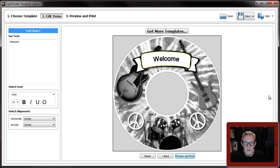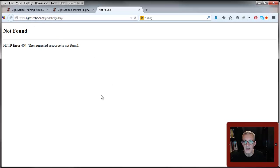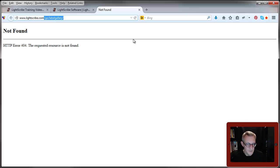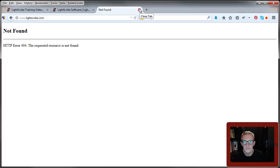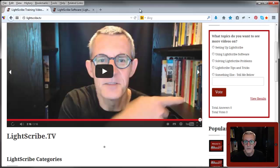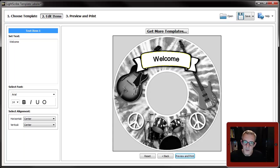I will point something else out because these things turn up in all the bits of software now. When it says get more templates, here we go again, you go to lightscribe.com and then a gallery where you can get templates. You can't because lightscribe.com is no longer - in fact, even the holding page is not there now. So it's not there, you can't get more templates from there.